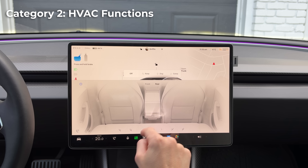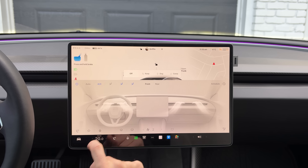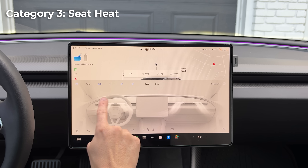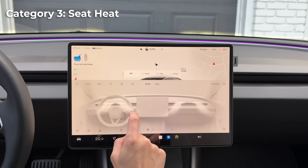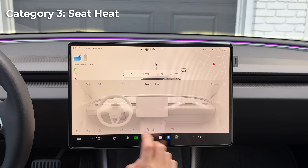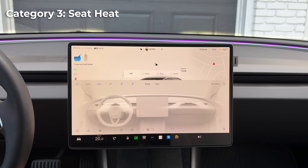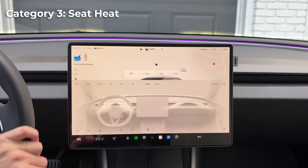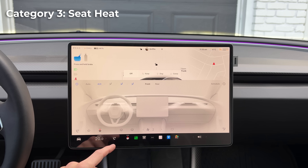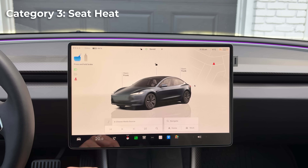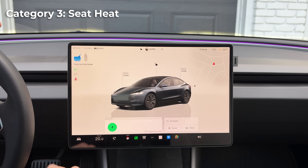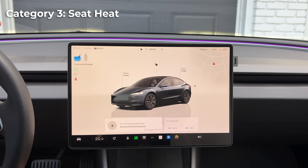You can pretty much control all of the HVAC settings by voice, including the rear defroster. You can also control the steering wheel heat and seat heat. For example, instead of directly saying 'turn on steering wheel heat,' you can say 'my hands are cold' and it turns on the steering wheel heat to auto — setting two, the maximum. You can also say 'turn off steering wheel heat' to disable it.